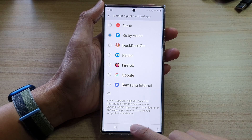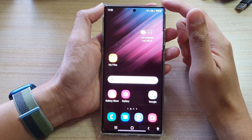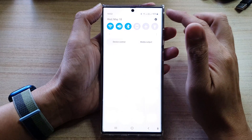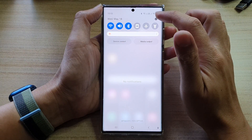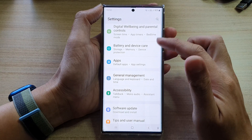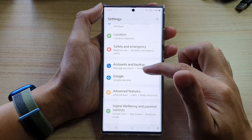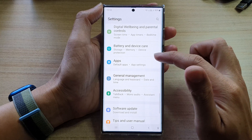First, tap on the home button to go back to the home screen. From the home screen, swipe down at the top and tap on the Settings icon. In Settings, swipe up to scroll down and then tap on Apps.